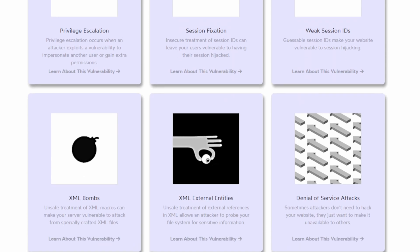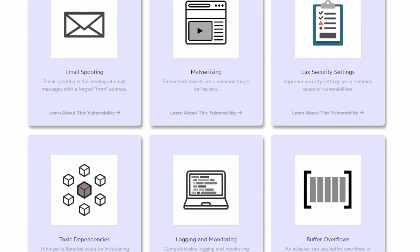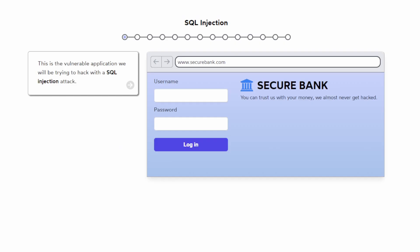Let's say you want to learn about SQL injection, a common hacking technique. We will be learning about a SQL injection attack. You have different sites, and we are simulating that this is a secure bank. They say you can trust us with your money — they almost never get hacked.